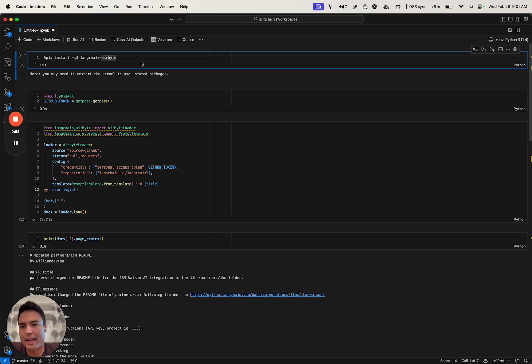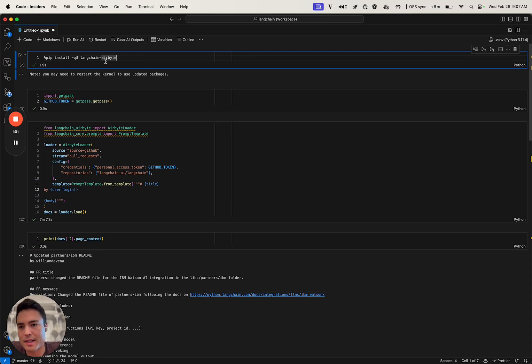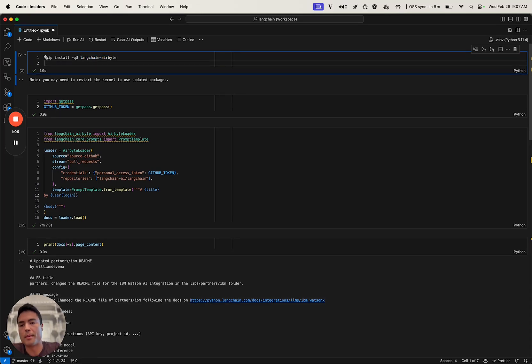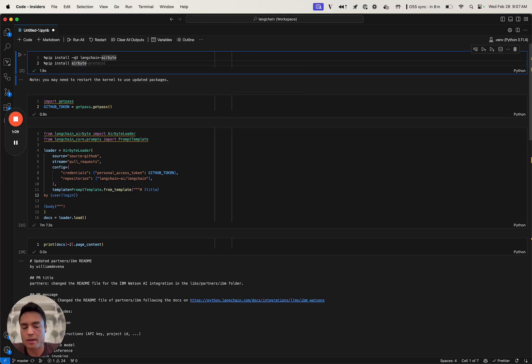The package to use is the Langchain Airbyte package. This implements a document loader. You can also just pip install Airbyte on its own. That's the PyAirbyte package that they launched today.